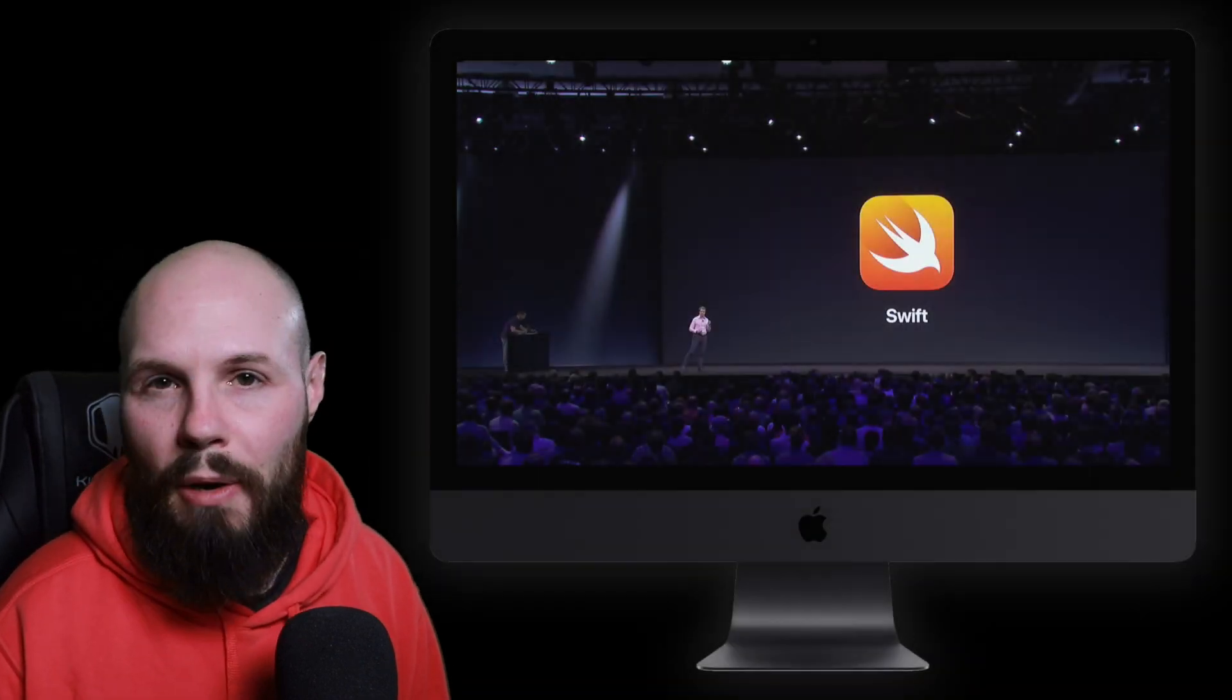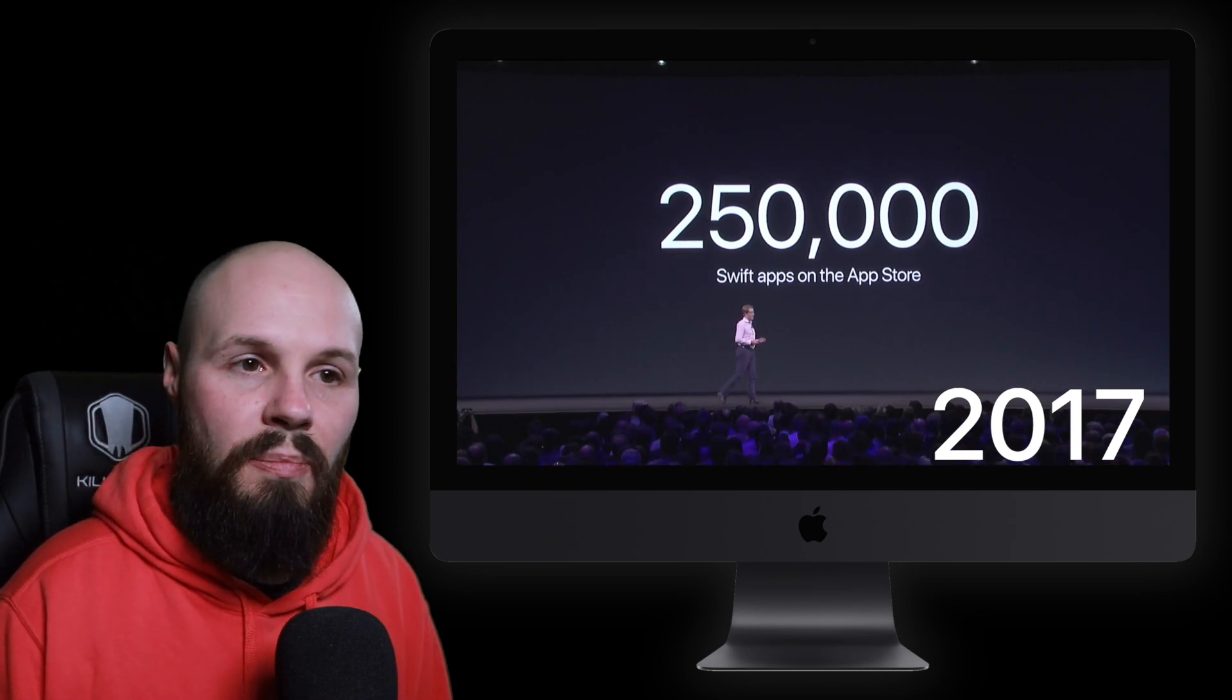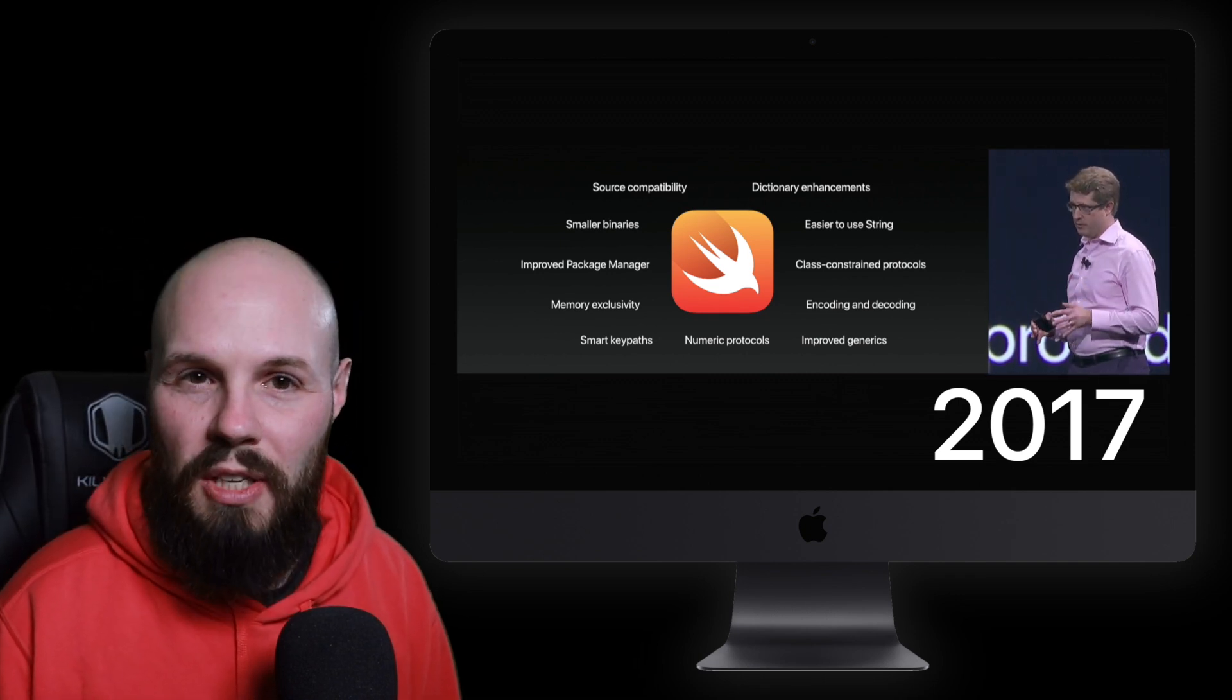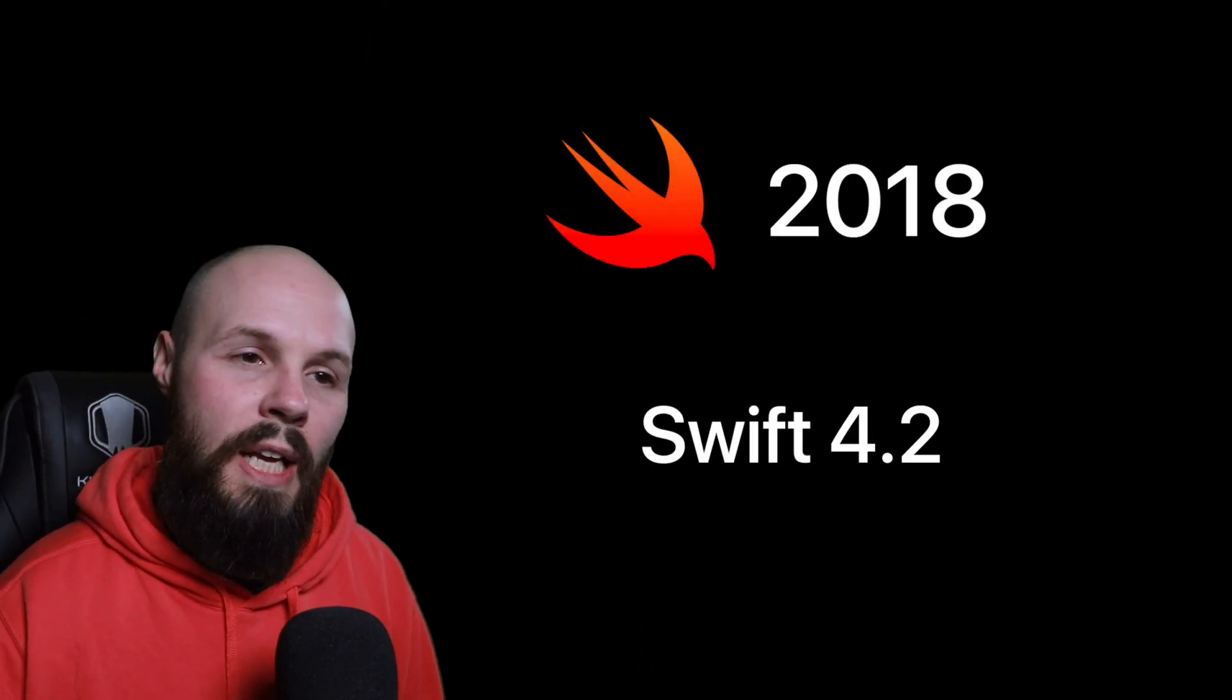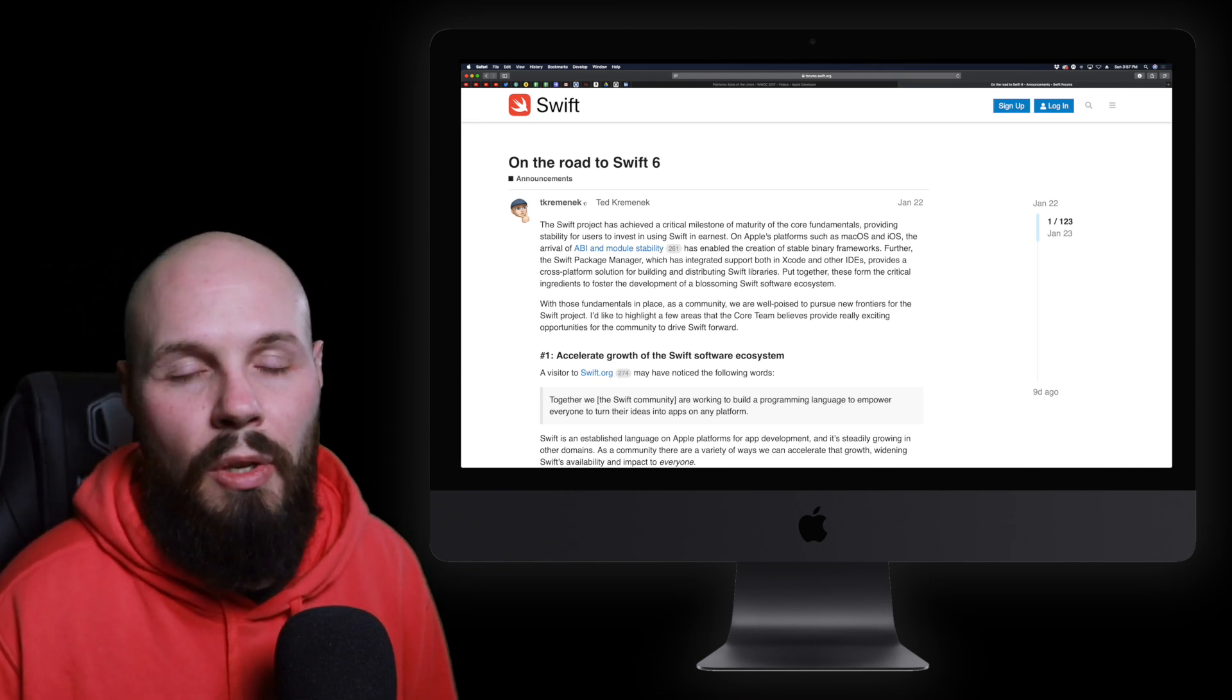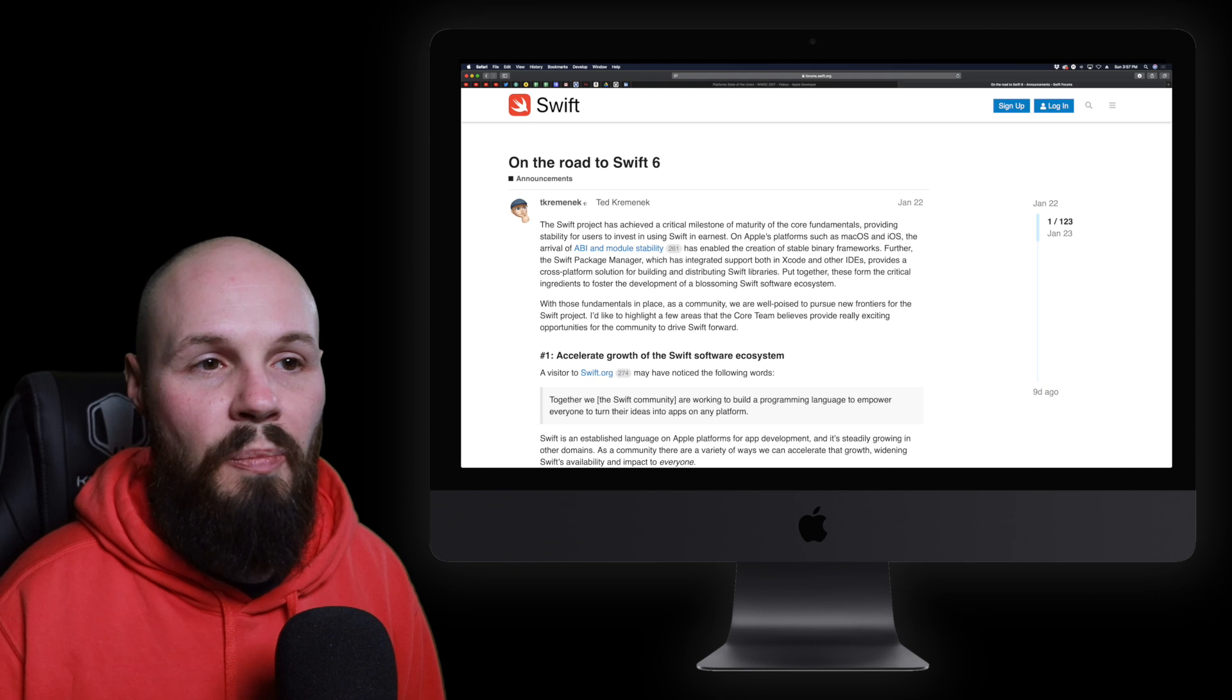Swift 4.0 came out in 2017. But Swift 4 kind of was the last major number release at WWDC. Up until Swift 4, again, every dub dub, which was June of every year, we would get a new Swift. Swift 3, Swift 4. Well, they've kind of slowed down since then. And WWDC 2018 with Swift 4.2, it has slowed down. And they recently announced on the roadmap to Swift 6 that there's no major year release. It's just going to release when it's ready, which is great.